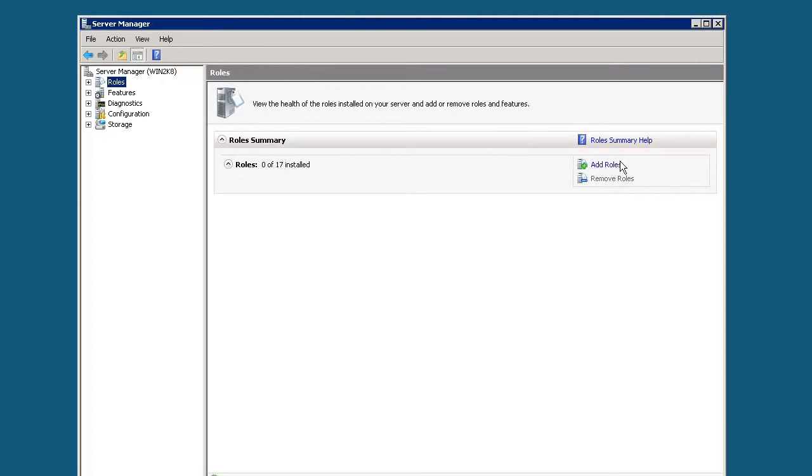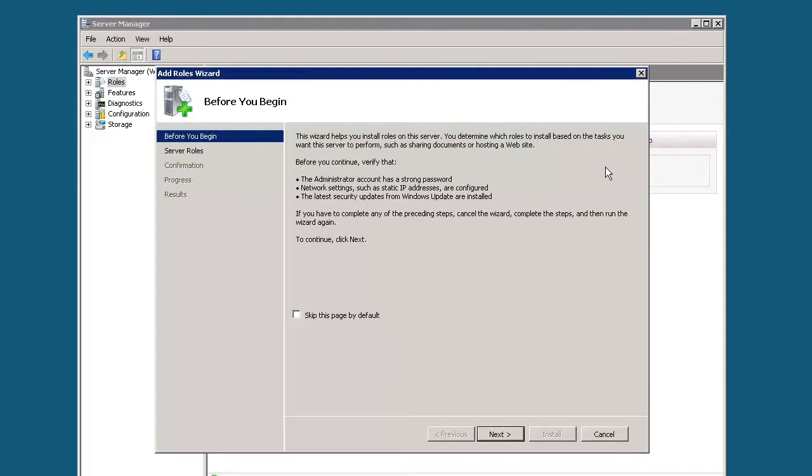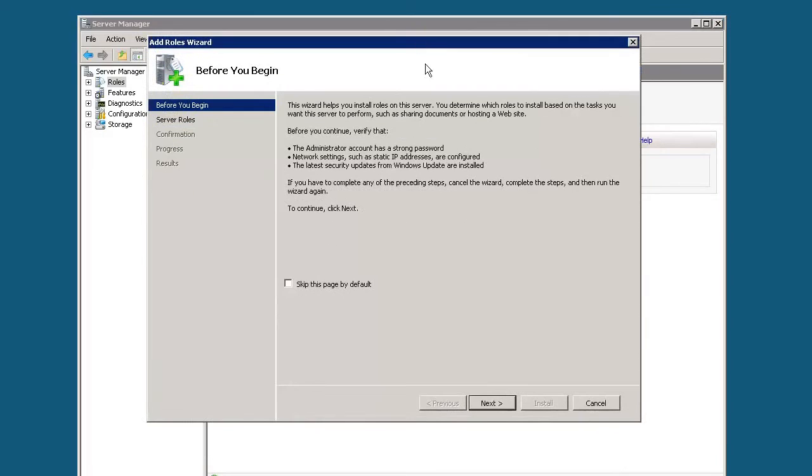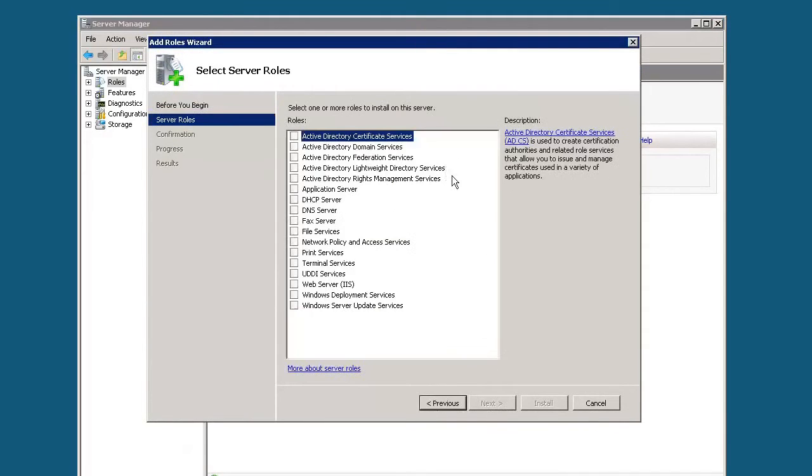What we'll need to do here is click on add roles. So let's go ahead and click on that. Then you get this little add roles wizard that pops up. Go ahead and click next.